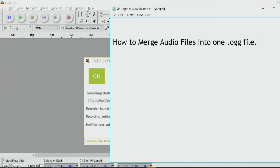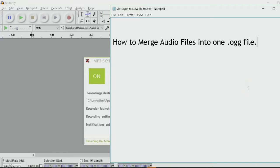Hello everyone, I'm JR Lopez Gonzalez. This will be an instructional video on how to merge audio files into one .ogg file.